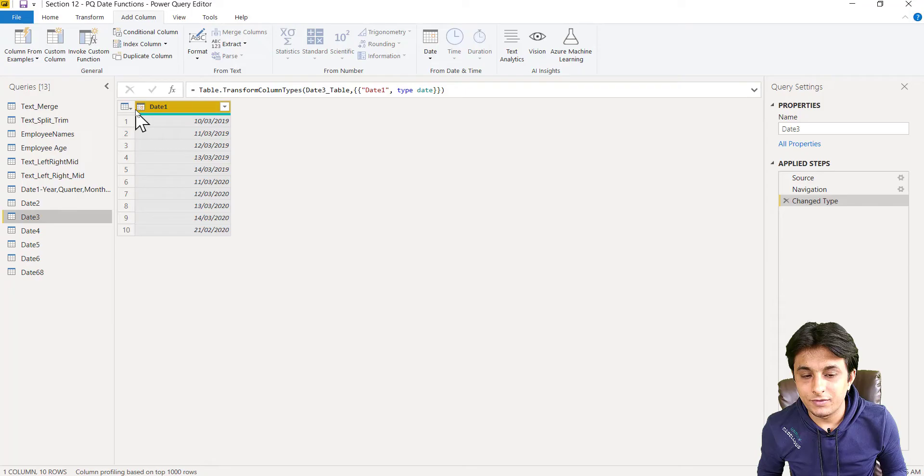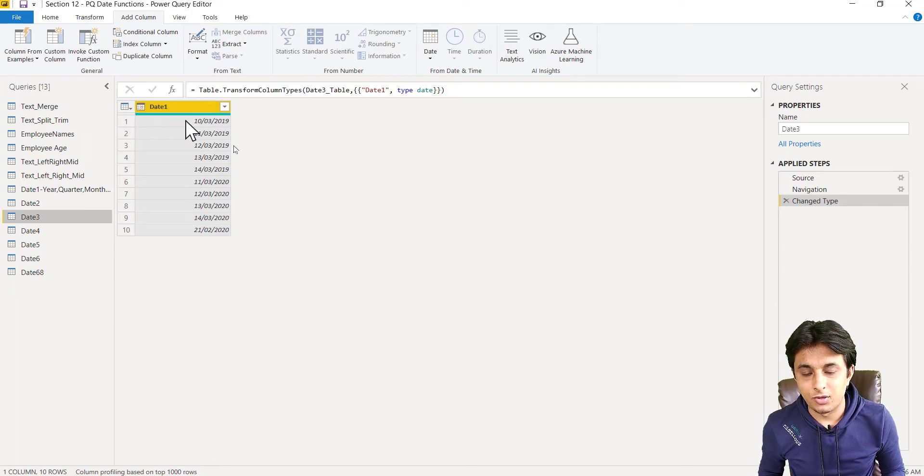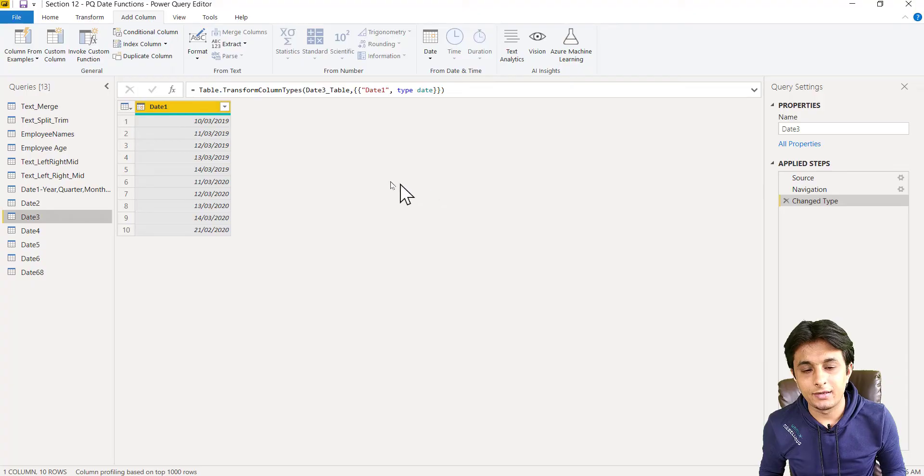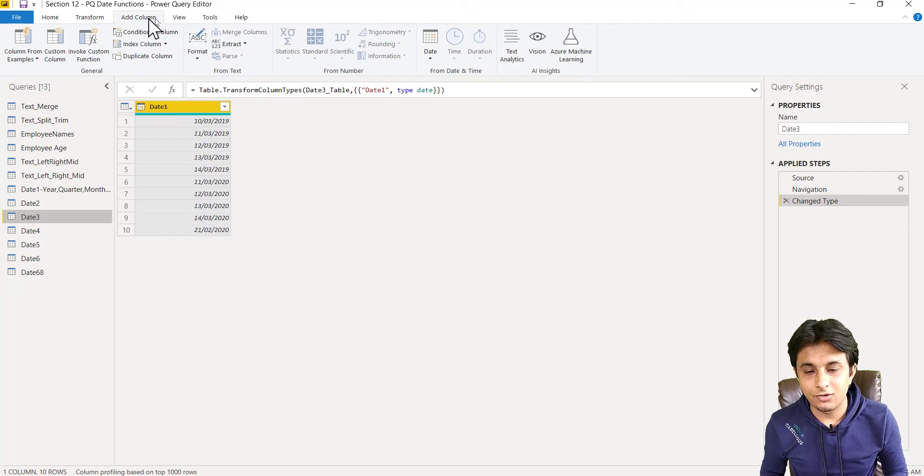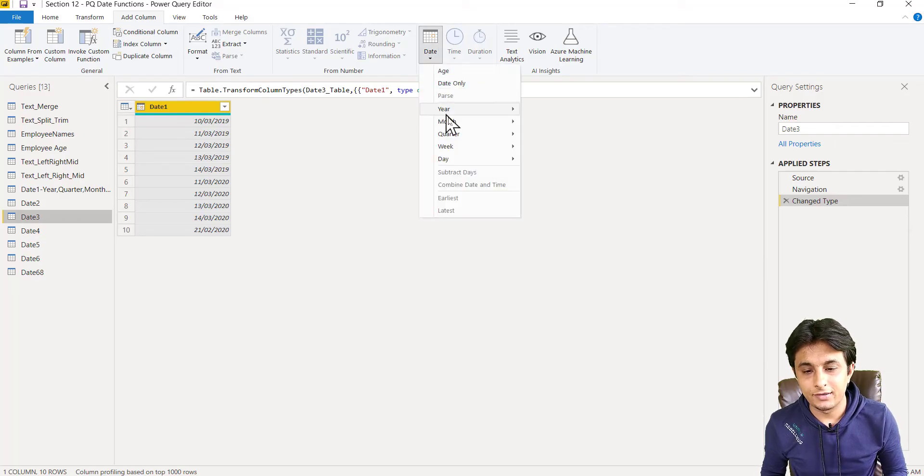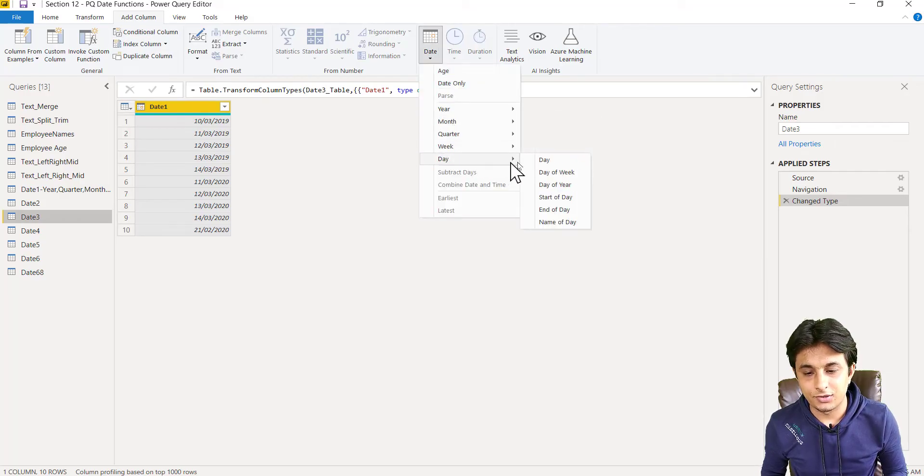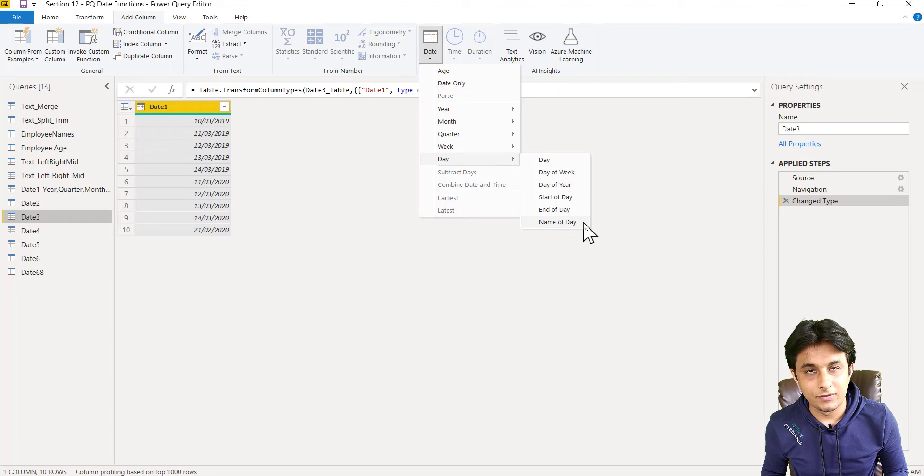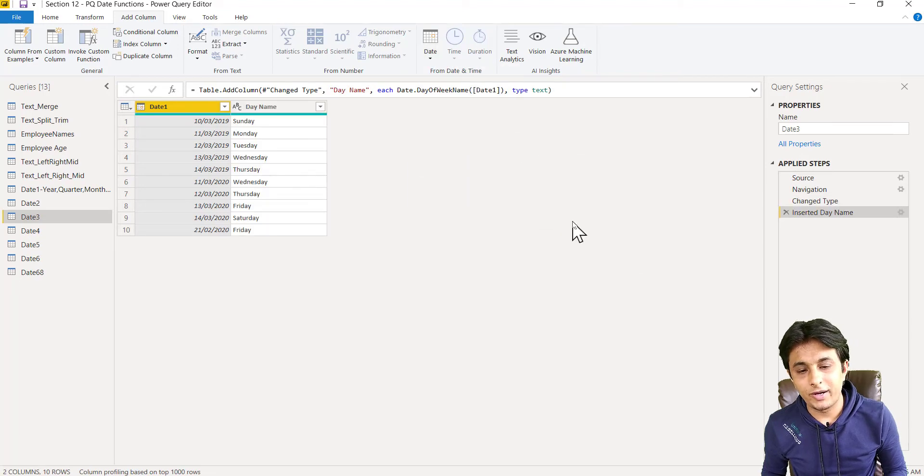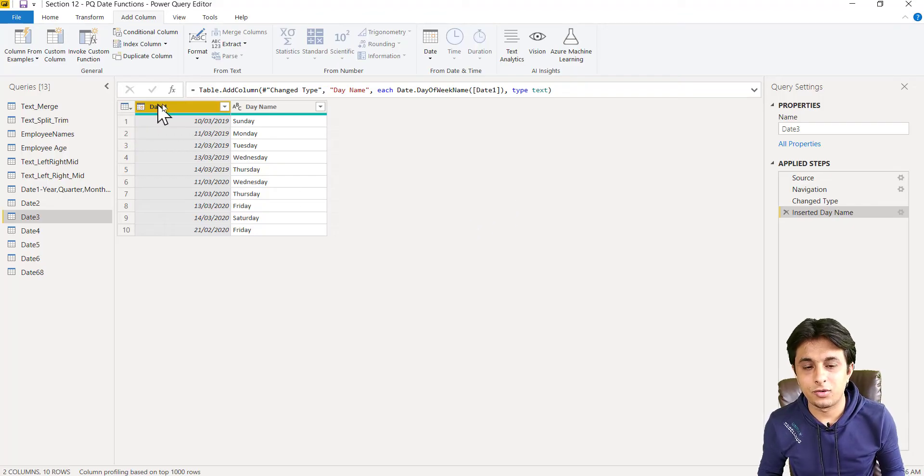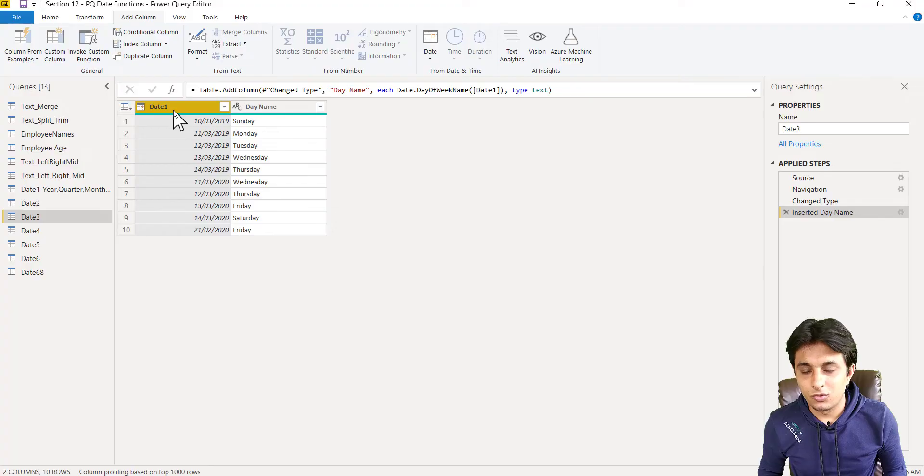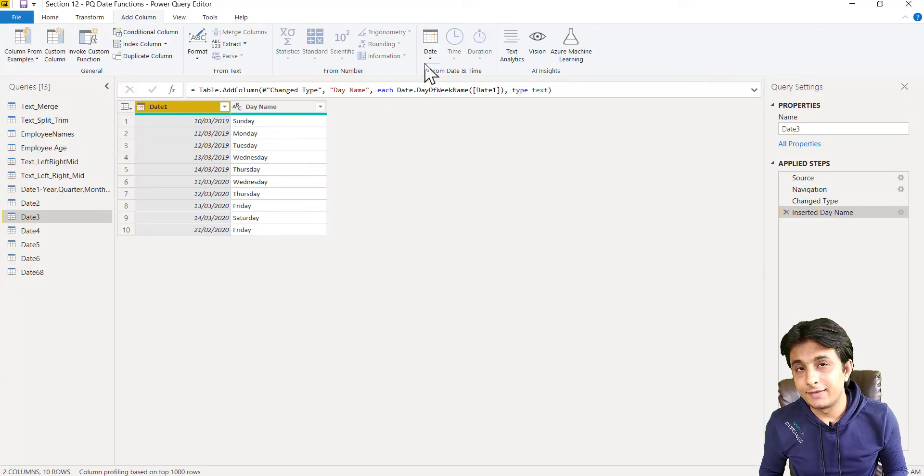I can find out name of the day first. Add column, date, and day option. Here if you see there's name of the day. So if you click on name of the day, automatically you can get all the name of the day - Sunday, Monday, Tuesday, and so on.